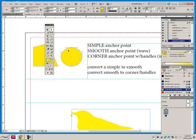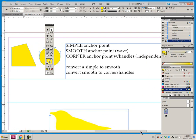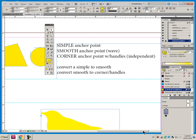Now there's another type of anchor point, and that's called an anchor point with handles. I like to call it independent.